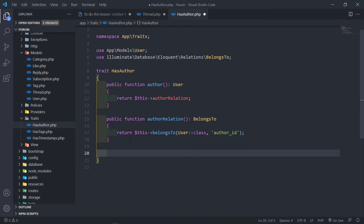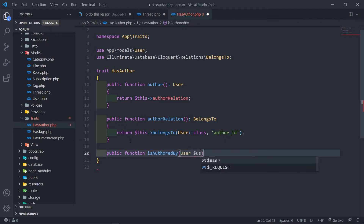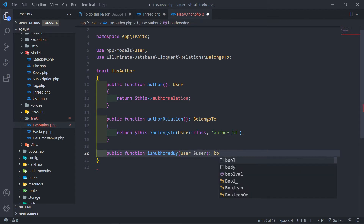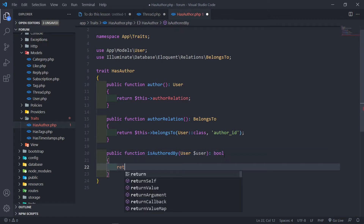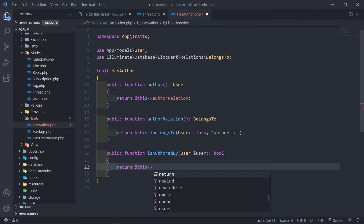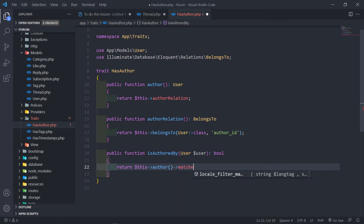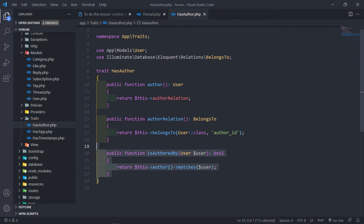The next thing we want to add is a public function isAuthoredBy. We pass the user model in and we just return a boolean. This basically checks return $this->author() — the method we just created — and we want to see if it matches, passing in the user variable. So it will return true or false.